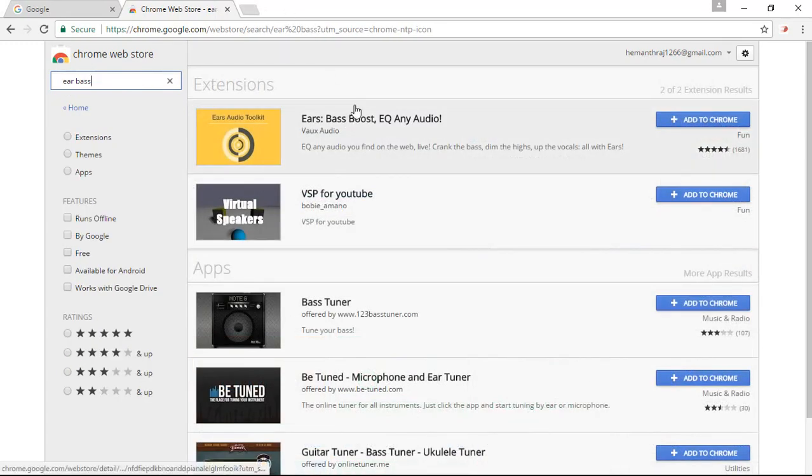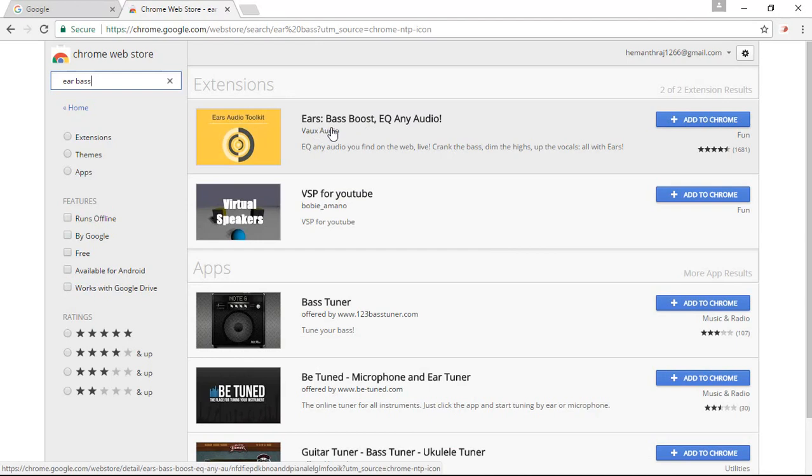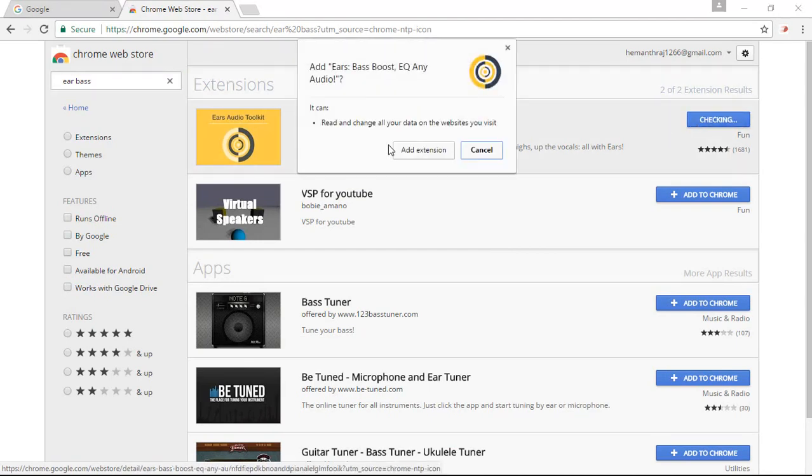Right here you can see our extension that is Ears, Bass Boost and EQ Any Audio. Simply add it to Chrome.